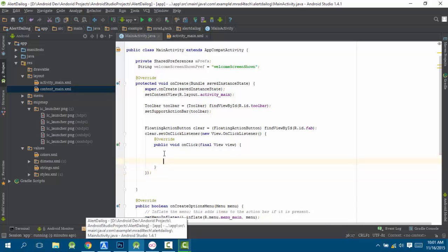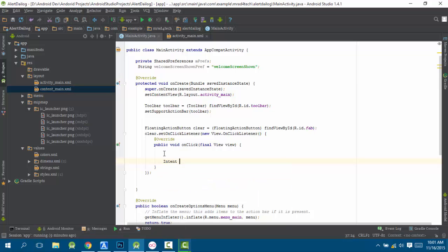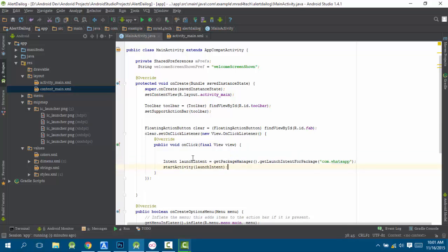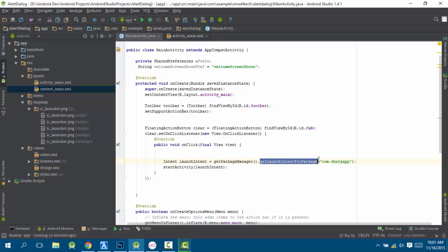I will be creating an intent — first, intent equals new intent. We are creating an intent and we name it launch intent.